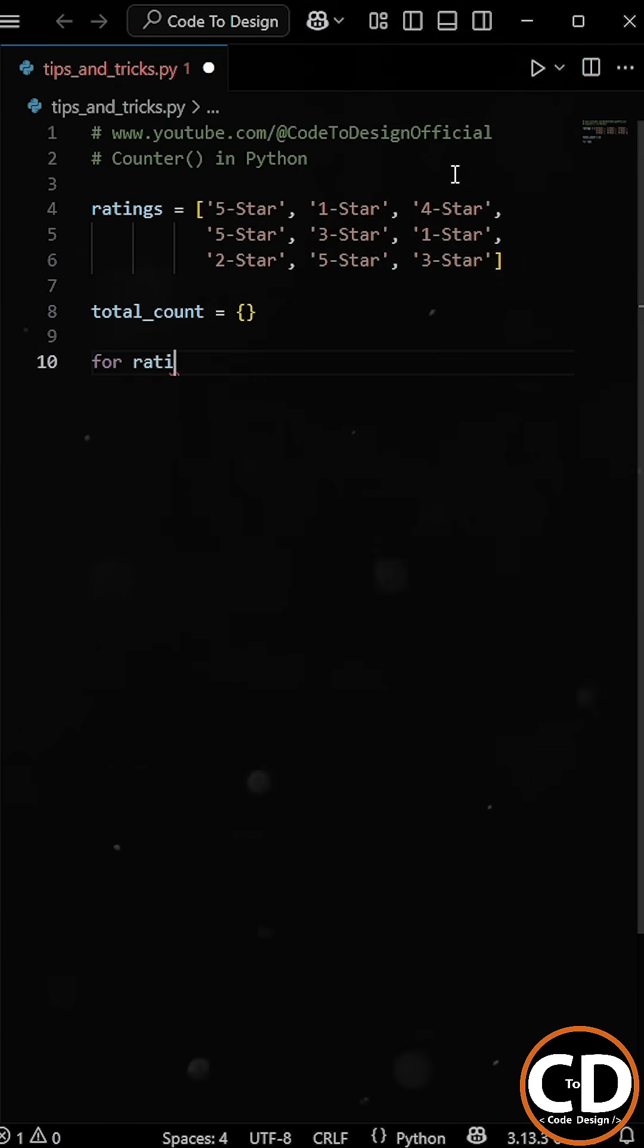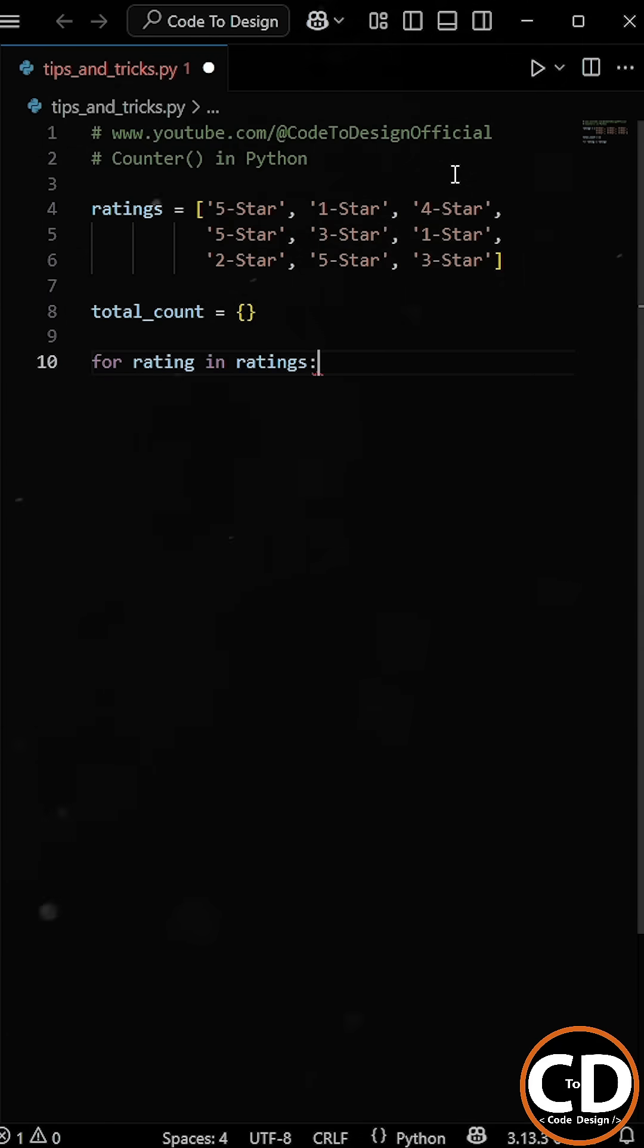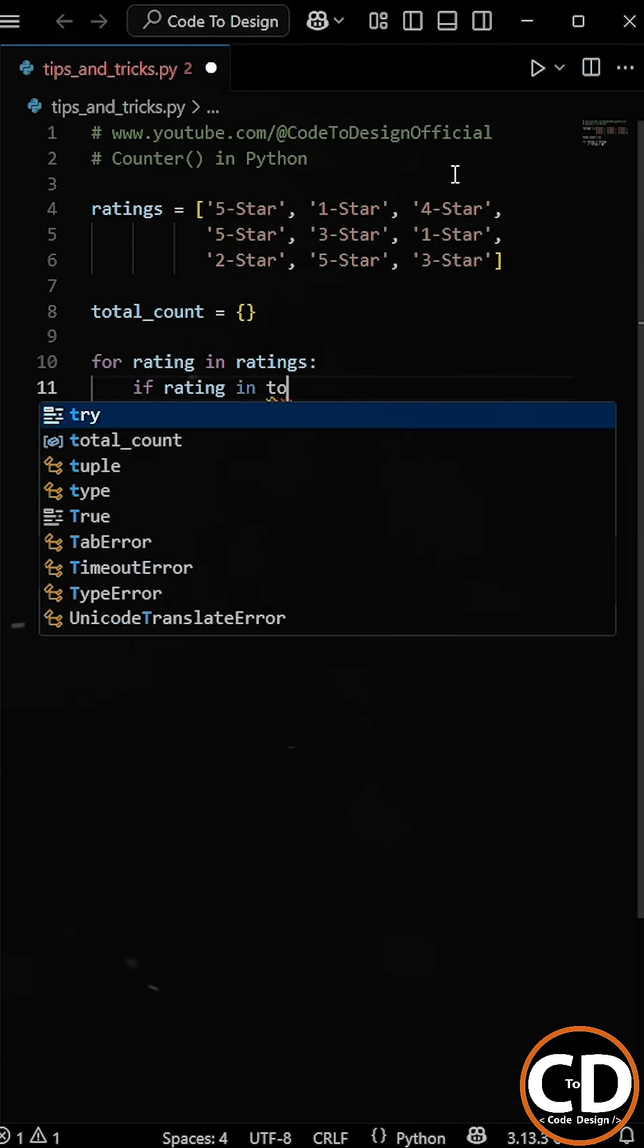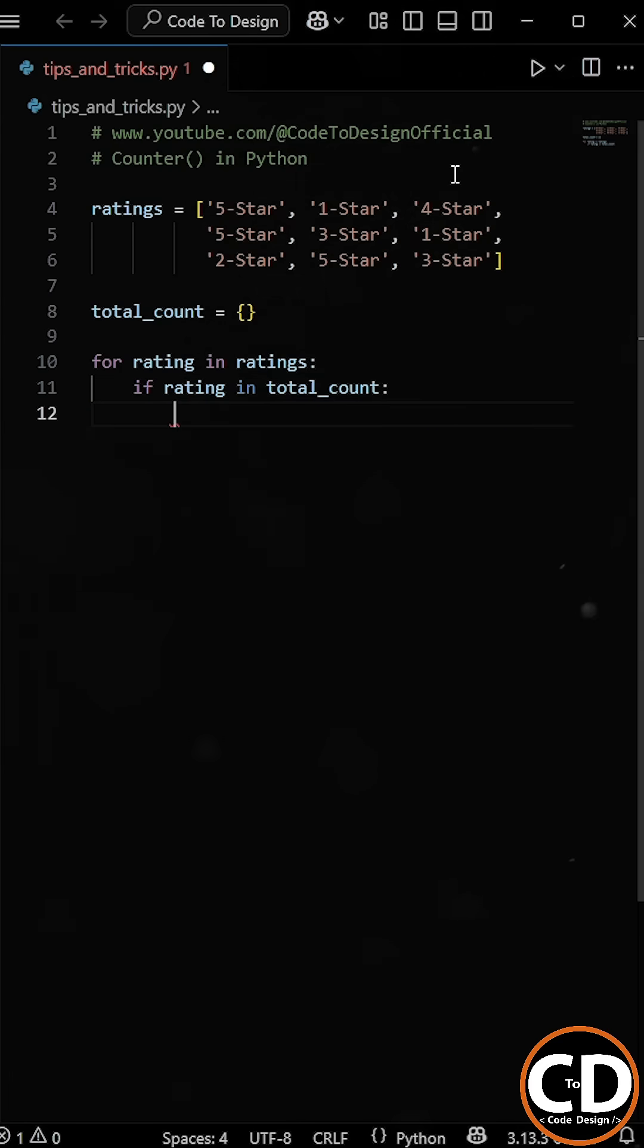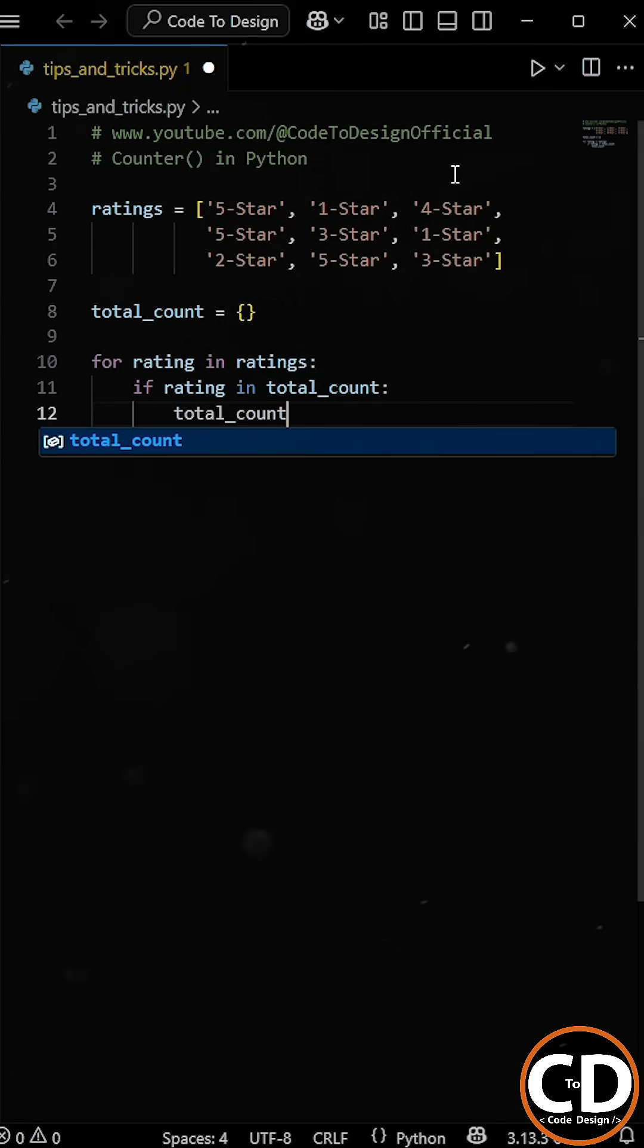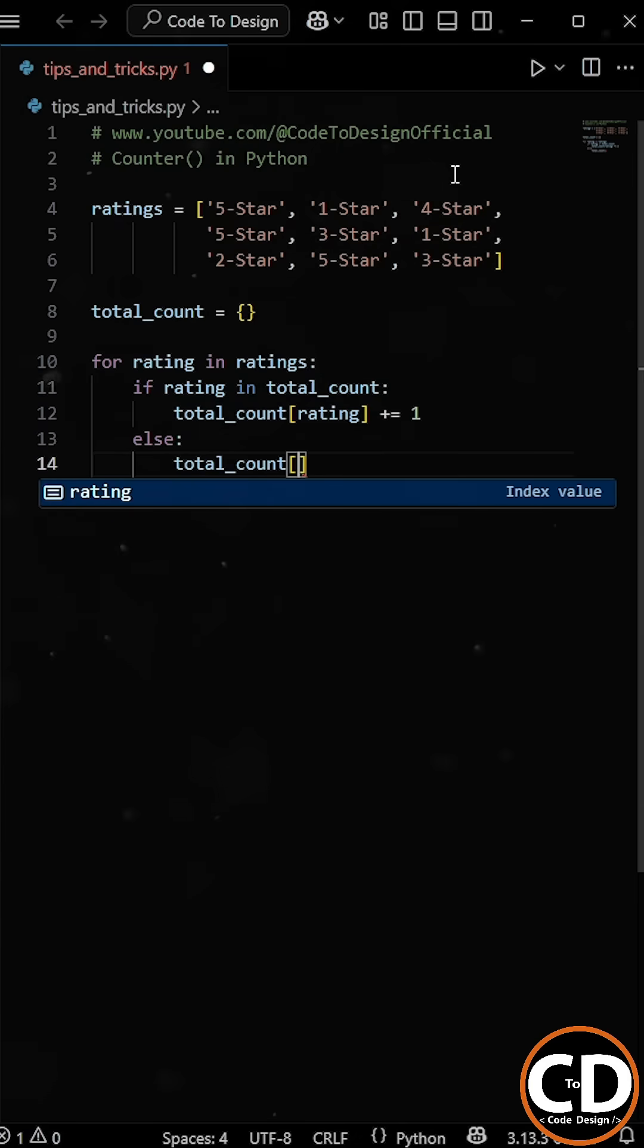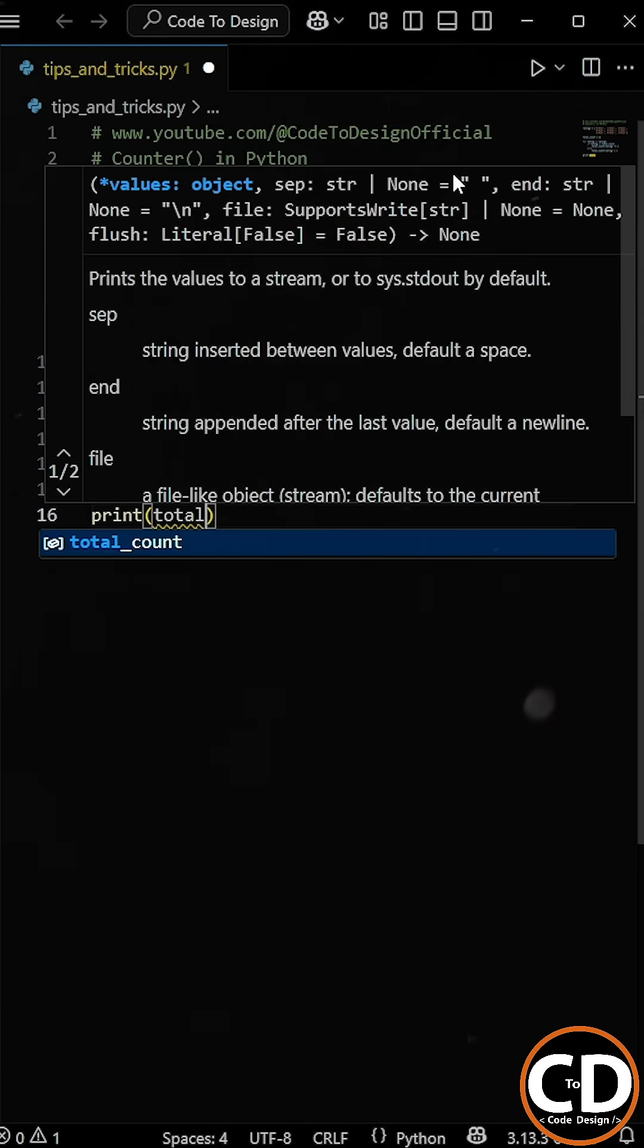We can write something like, for each rating in the ratings list, we check if the rating already exists as a key in the total count dictionary. If it does, we increment the count by 1. And if it is not present in the dictionary, we add it to the dictionary and start the count from 1.